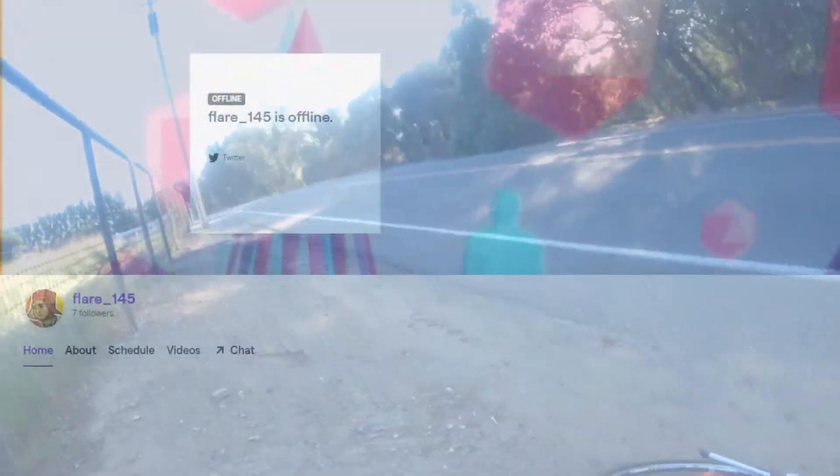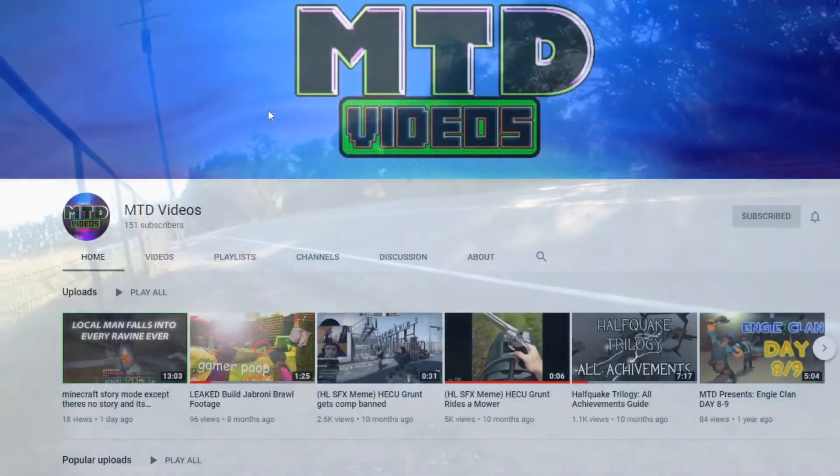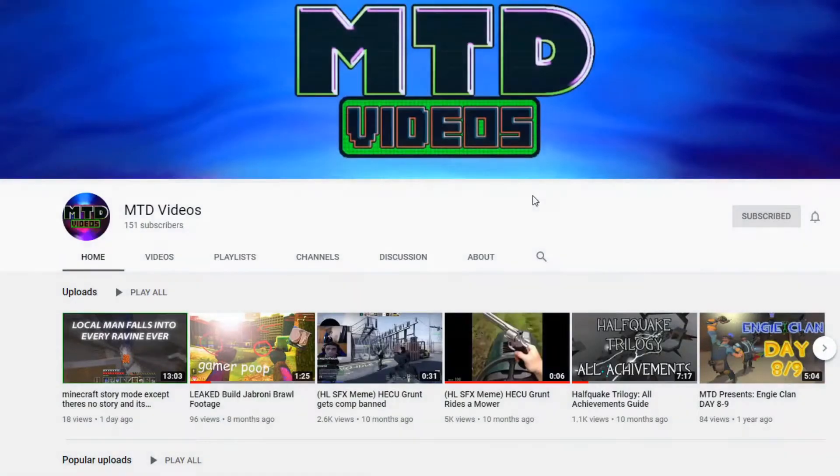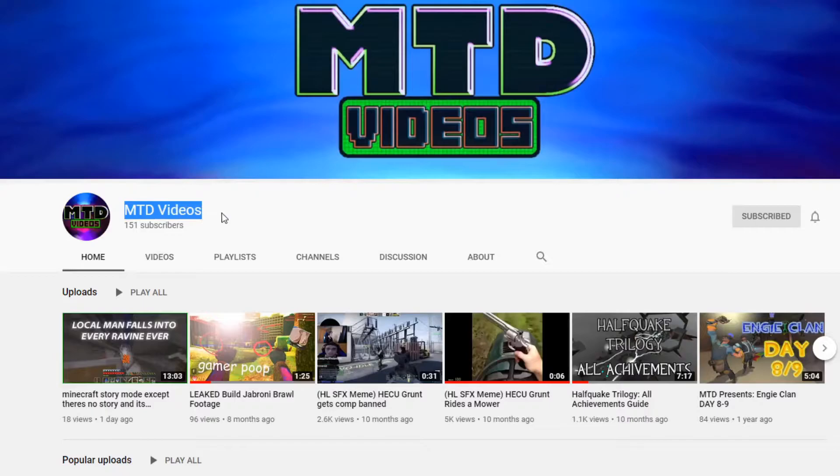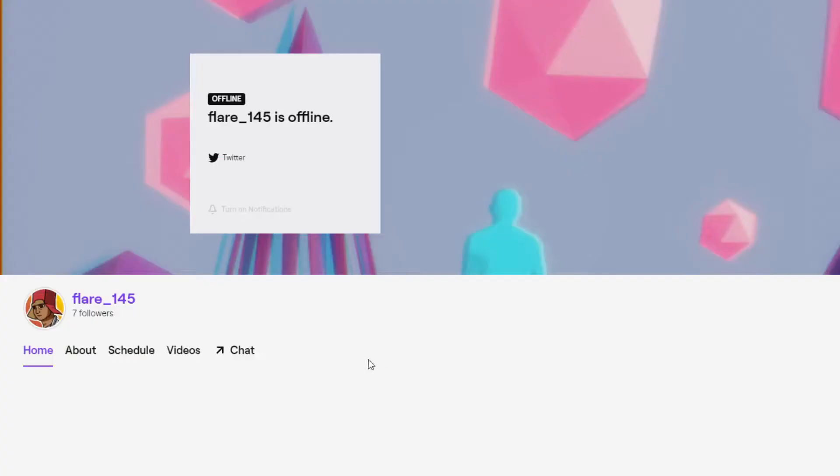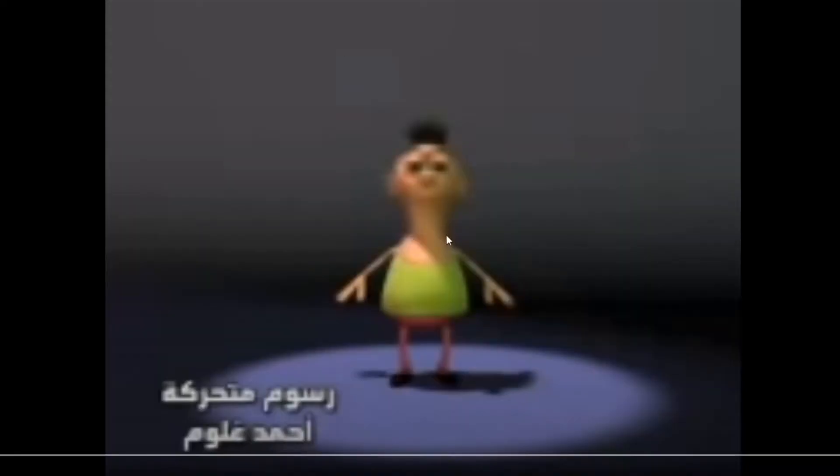So this is a collection of clips that have been edited together by MTD Videos. He's a good friend of mine. This comes from a stream on my Twitch channel where I'm trying to make a model of this lad right here.